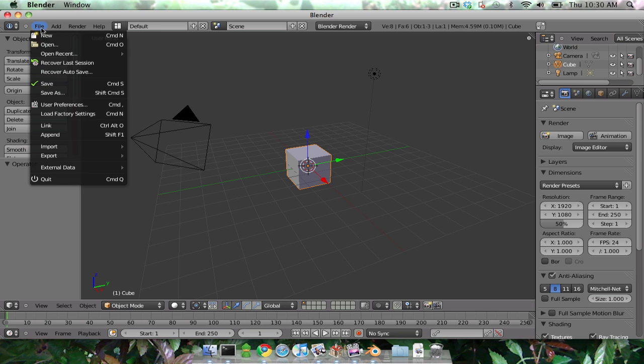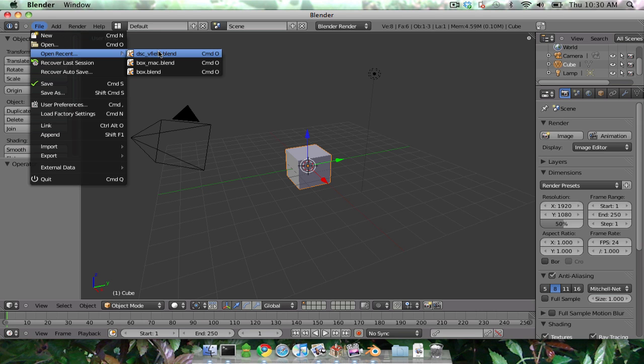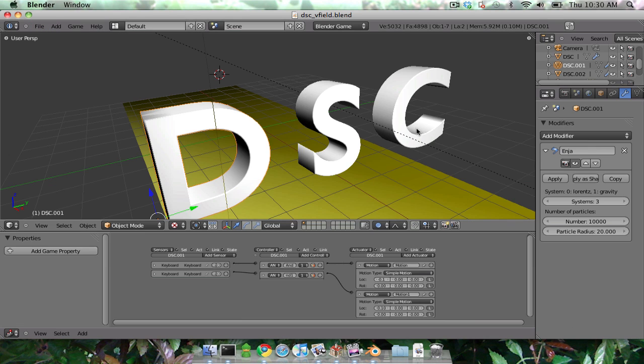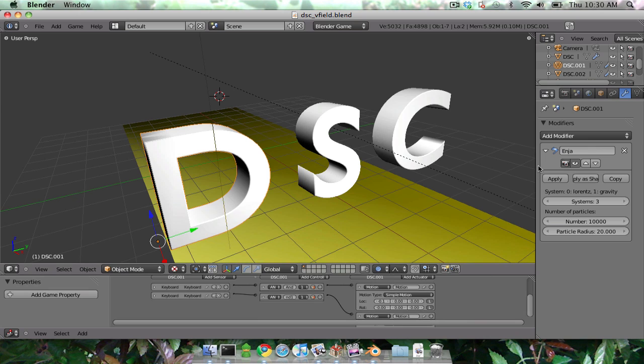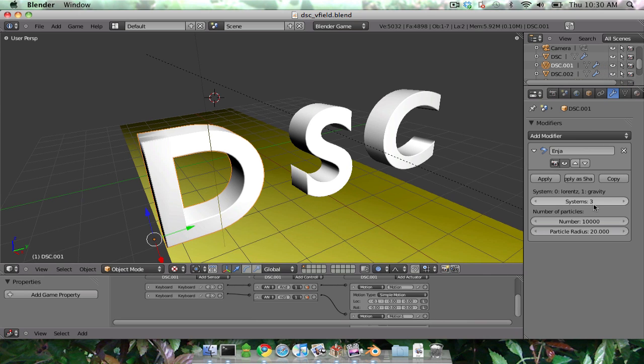First, I want to show you I've been adding a little bit of UI to my custom modifier here. I got different systems. You can choose the number of particles, the radius, and so forth.